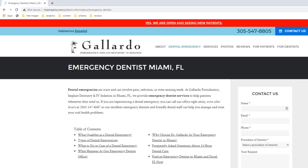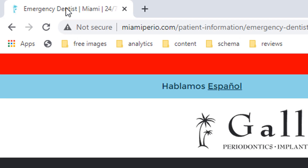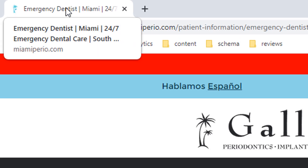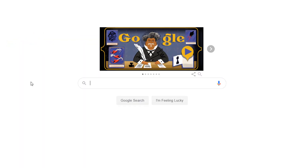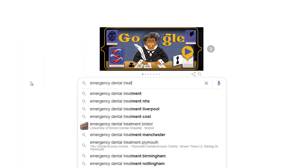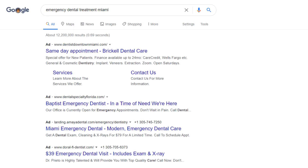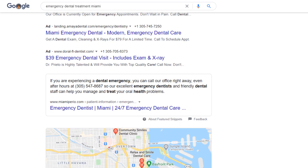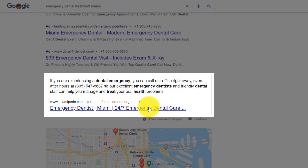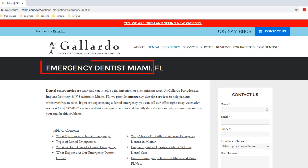Let's go back to the page and see how he achieves these rankings. First, his page title clearly includes the keywords he's targeting along with his location: 'Emergency Dentist Miami — 24/7 Emergency Dental Care.' This is displayed in Google search results, and in his case he is even rewarded with a featured snippet that sits right below the ads and above the maps — and quite frankly, that's as good as it gets.